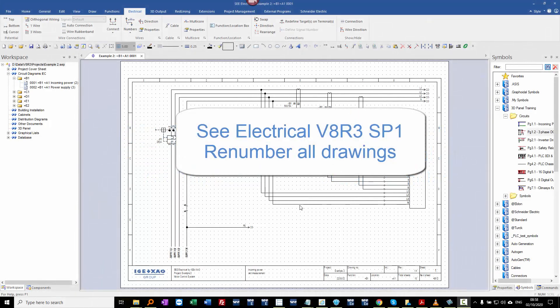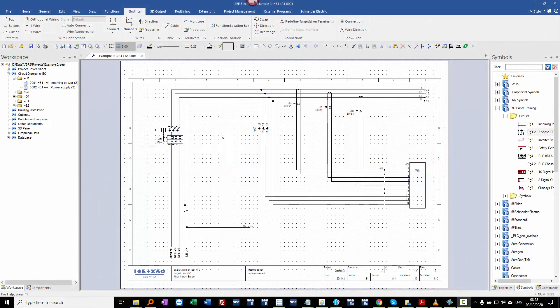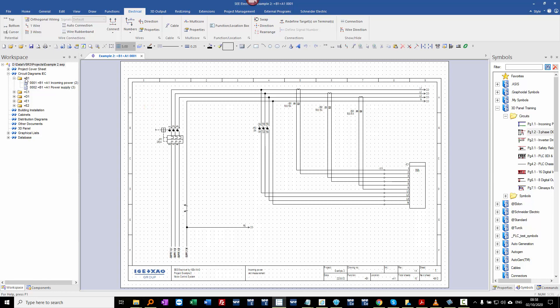Here's another great feature with C-Electrical V8R3 Service Pack 1. At the moment when we create different folders, this is in the standard and advanced level package. The page numbering by default goes back to number 1.